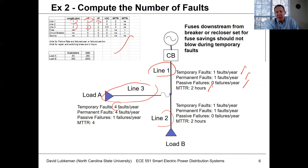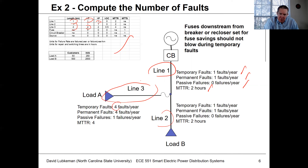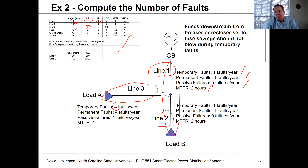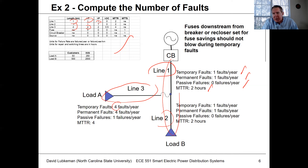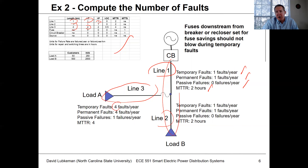This is typical of what you'd actually see on distribution circuits — we typically have more failures on tapped laterals. A tapped lateral serving a residential area is more difficult to keep clear of trees because these lines snake in and out on residential streets. So it's not unusual for taps to have these higher failure rates.